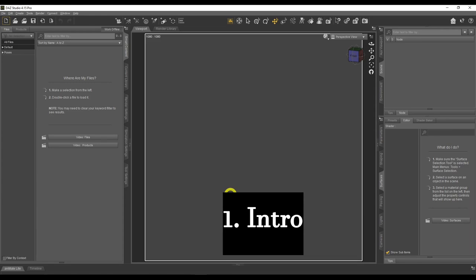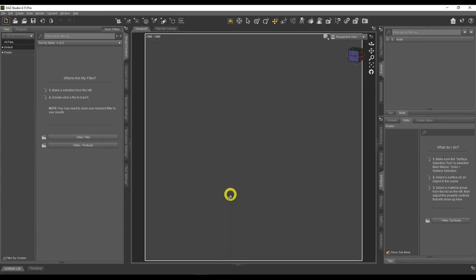Continuing on with the water theme, we're going to be looking at underwater scenes. Everything on this channel is just a way of doing something — a solution to a problem, and there are a million solutions. This is just another toolkit you can add to your available tool list. Every week we're adding to our toolkit and learning more, and that's how you make progress.